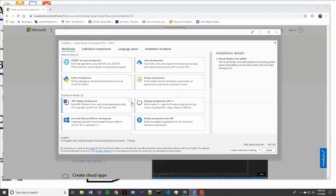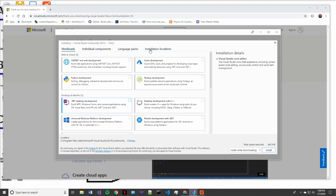Alright, and now that we're finished installing the installer, we're looking at a screen that has four tabs. We have workloads, individual components, language packs, and installation locations. Today we're only going to be focusing on the workloads because that's all that we're going to need.